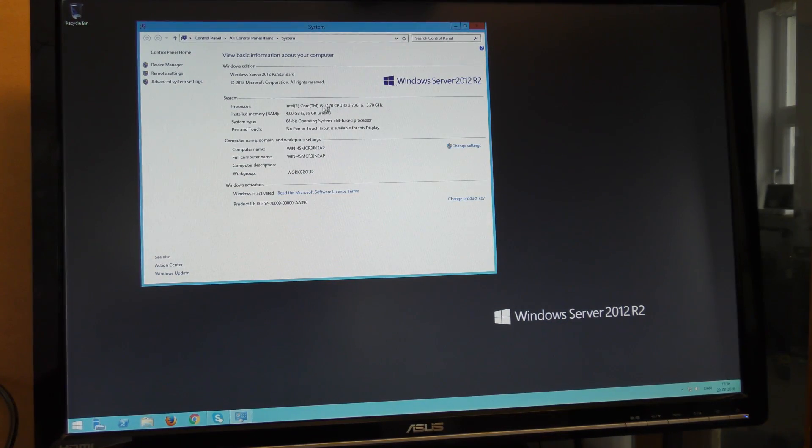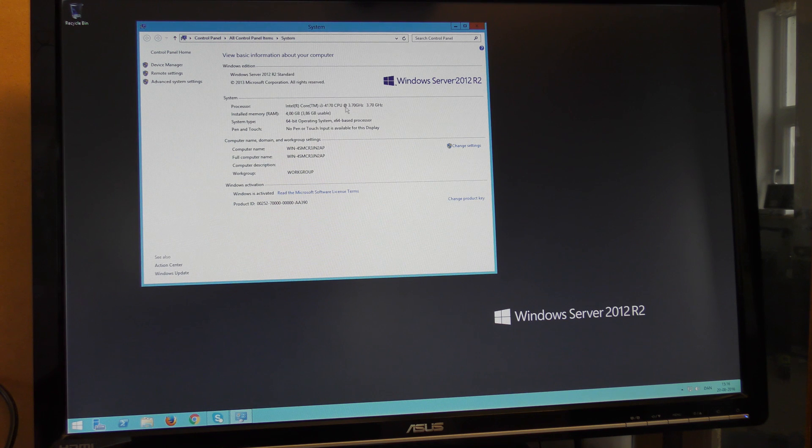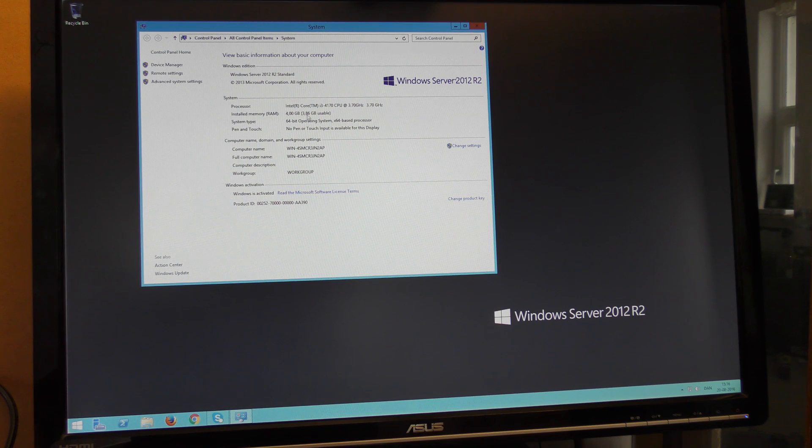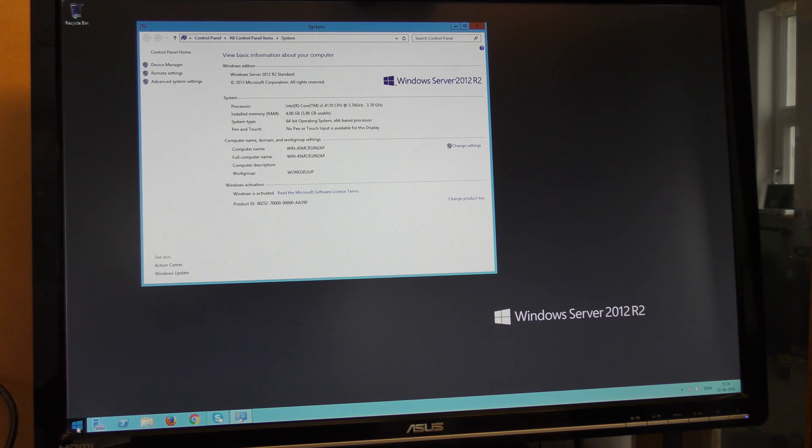It does. i3, 4170, 3.7 gigahertz. Awesome. 4 gigs of RAM. That could be better. Let's run the test and see how that works out.